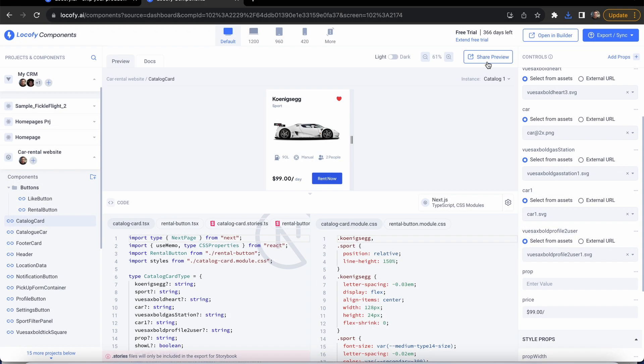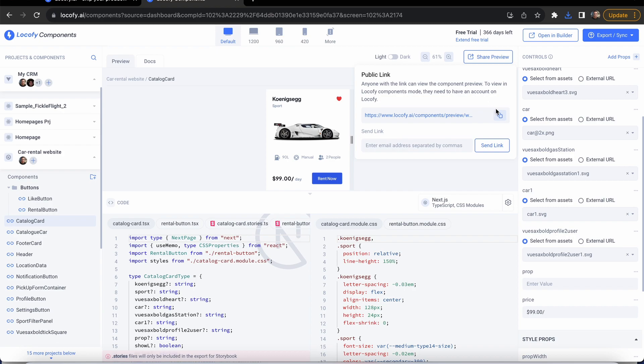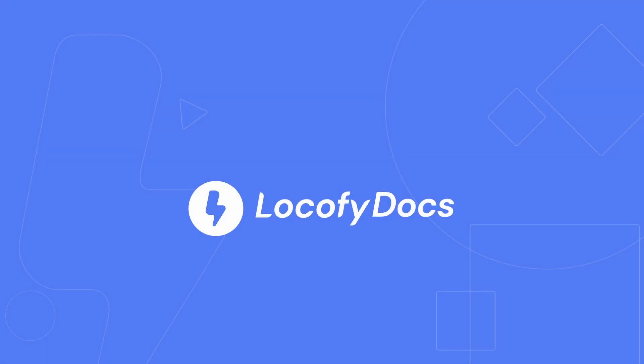Lastly, you can showcase your components to others by sending them a link, allowing them to test your components with different props without having to share your whole project or code with them. Try this feature out and accelerate your components workflow with Locify.